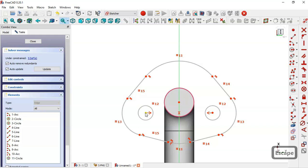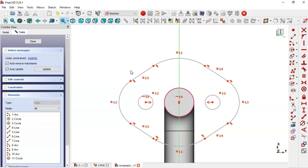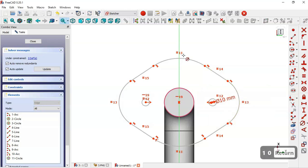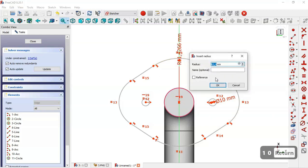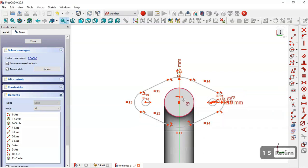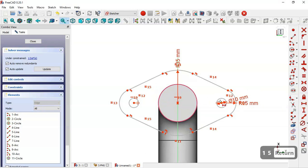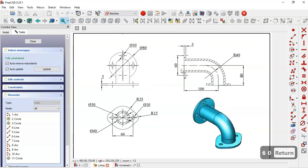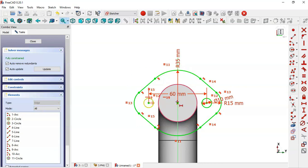Constrain this point and this point with a horizontal constraint. Now let's give dimensions to the arcs and circles. Pick this command: the diameter of the circle is 10, the radius of this arc is 5, the radius of this arc is 15, and the distance between the circles is 60. The sketch is now fully constrained. Close the sketch.